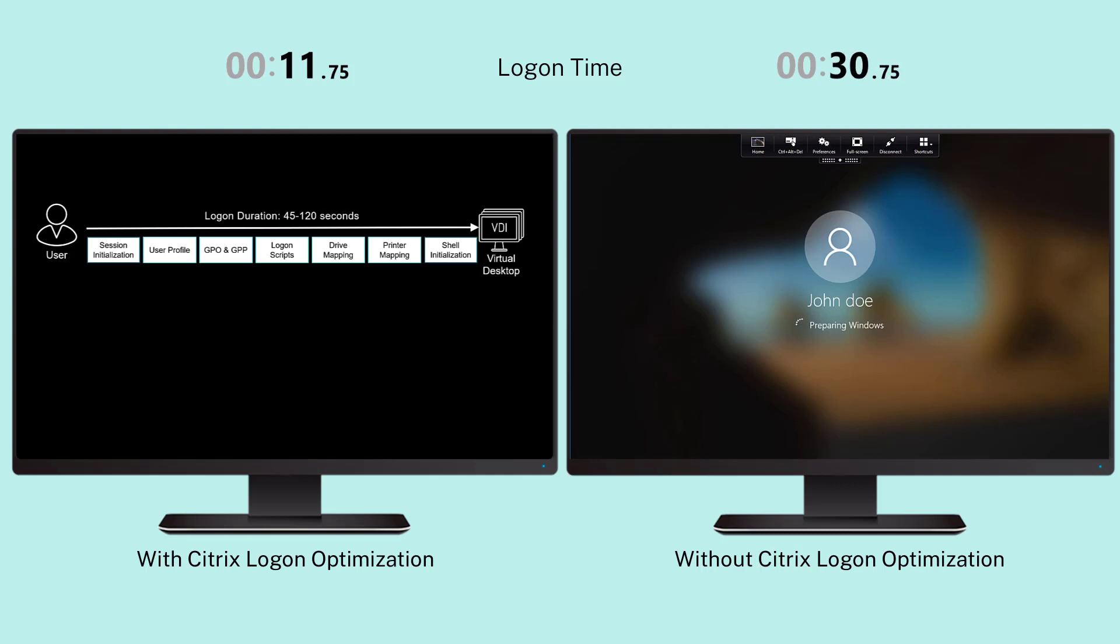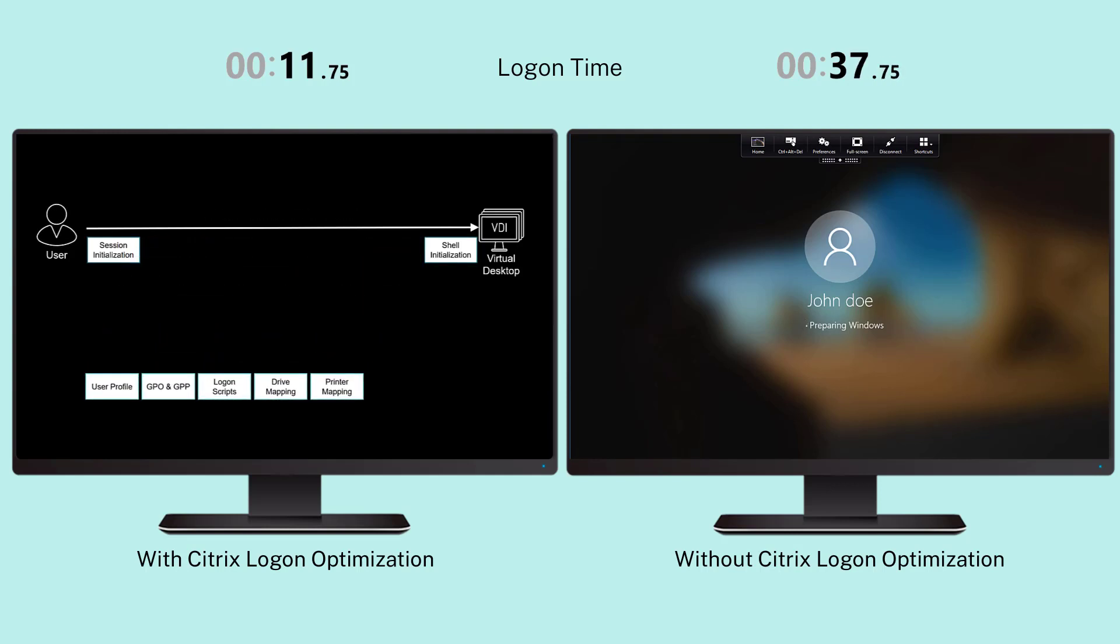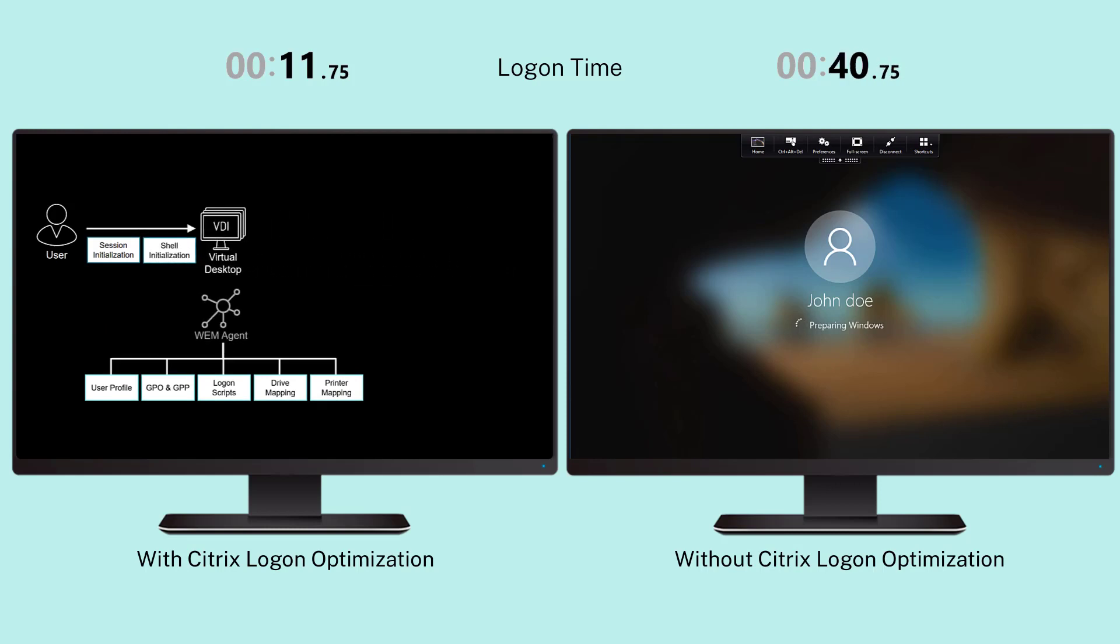With logon optimization, the overall logon process is modified. The environmental operations, like drive mapping and logon scripts, are moved out of the initial logon process and applied once the desktop interface initializes.